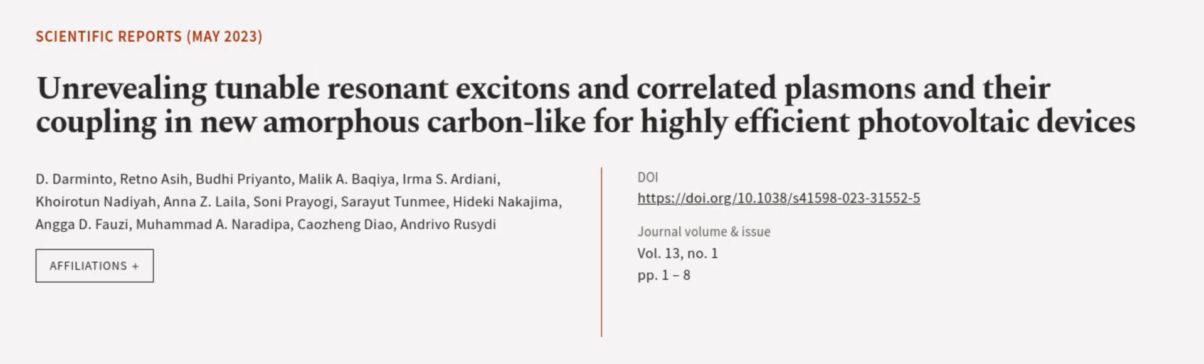This article was authored by D. Darminto, Retno AC, Budi Prianto, and others. Wearearticle.tv, links in the description below.